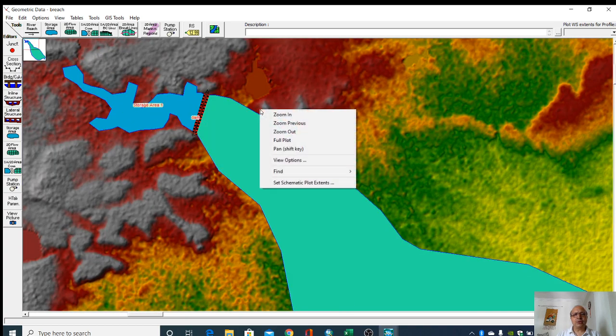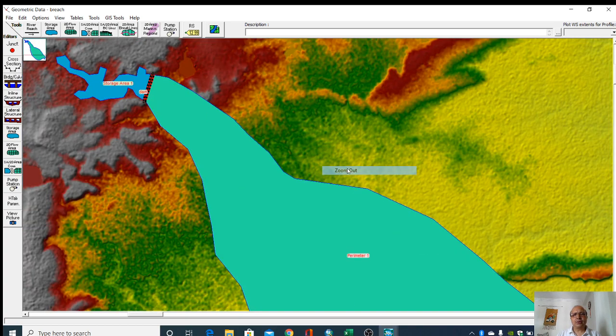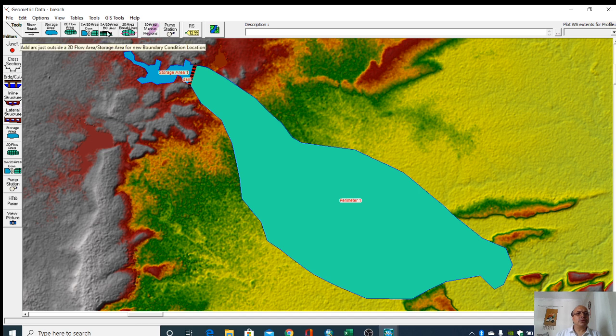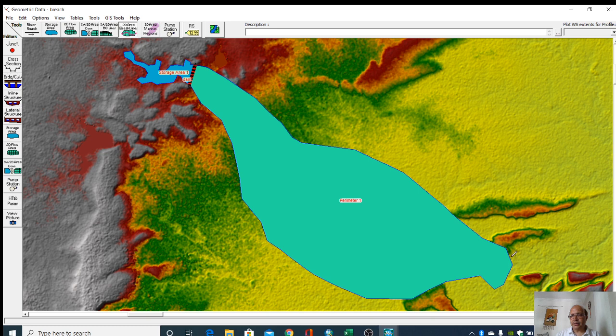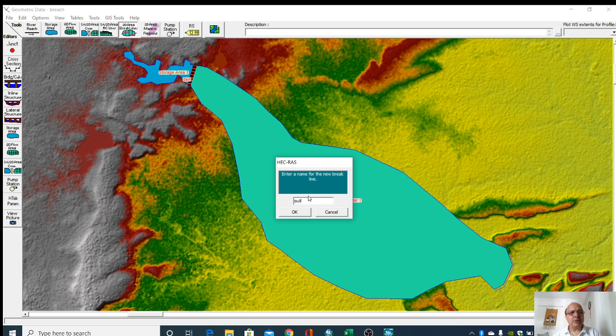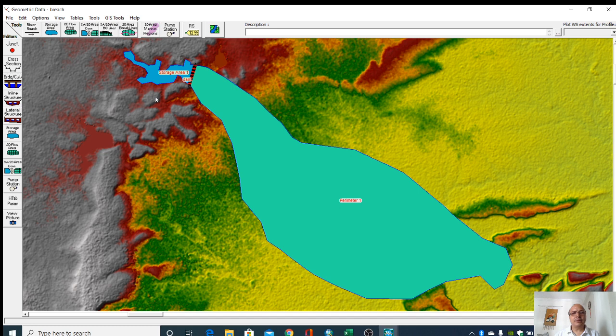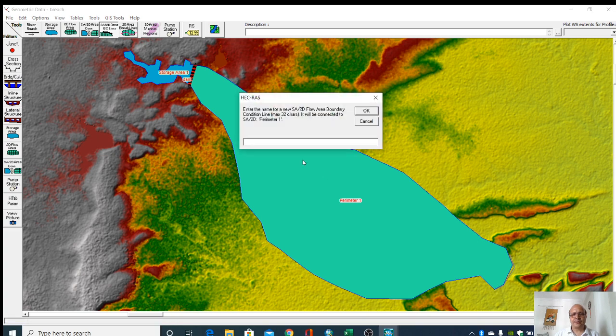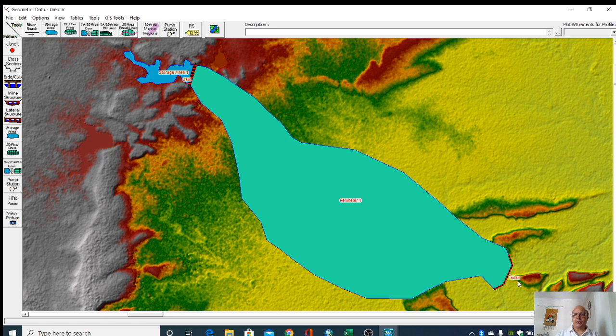Zoom out. Here we will add boundary condition. This is the boundary condition at the outlet. So this outlet has been added.